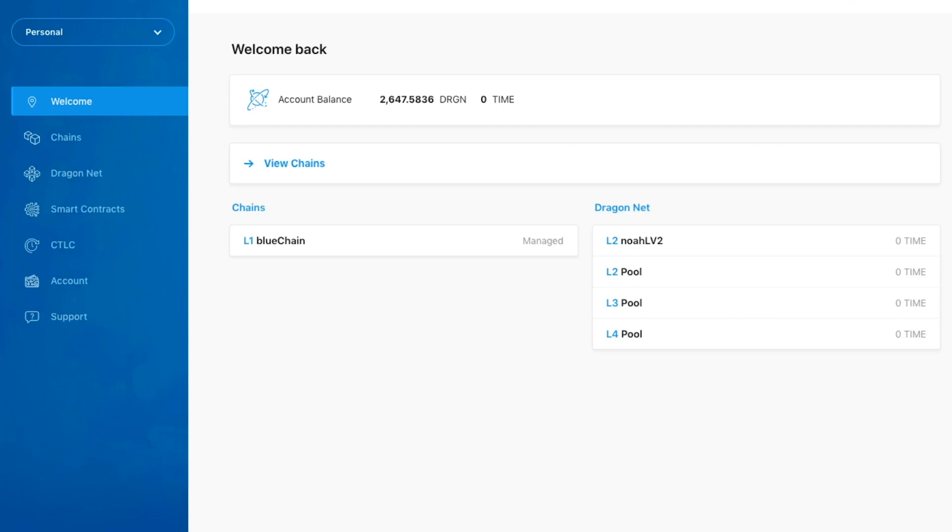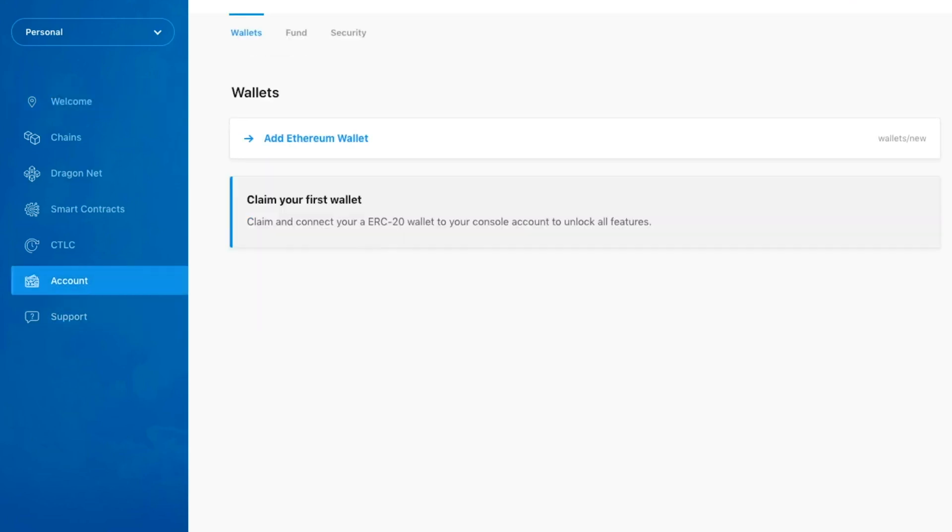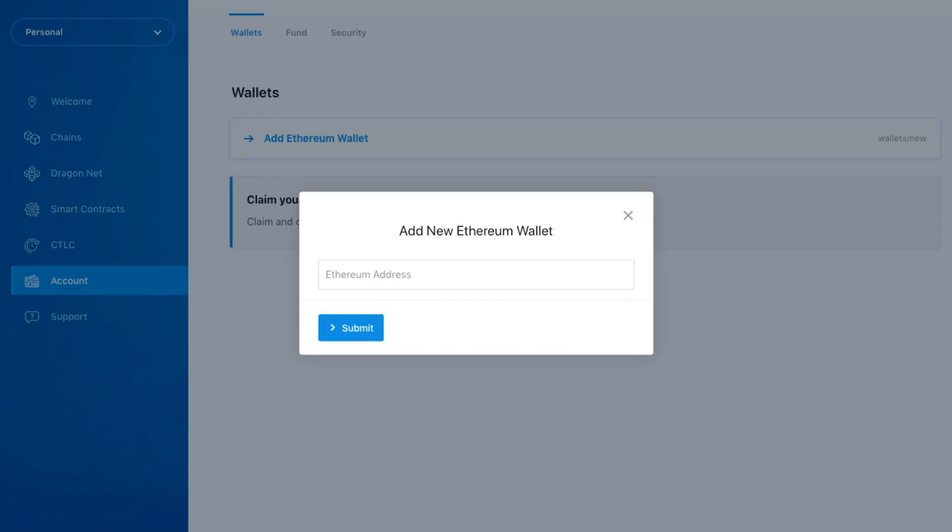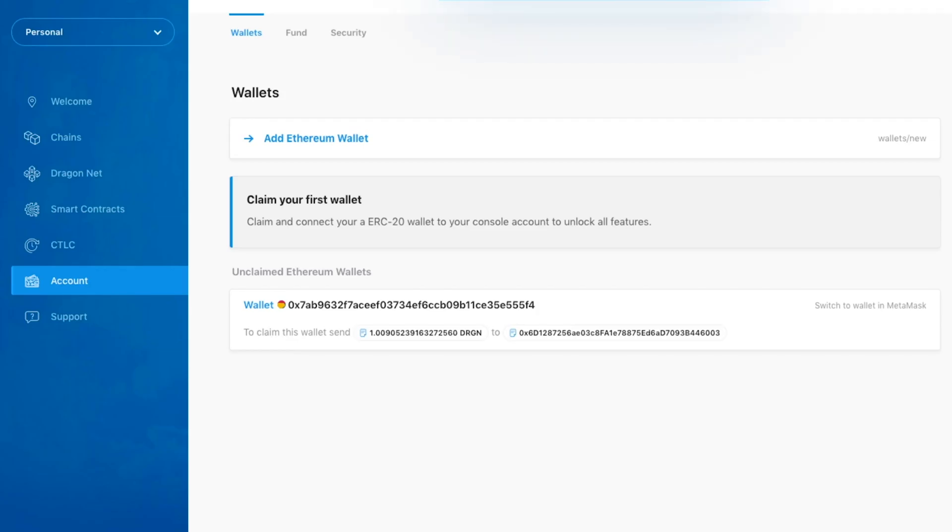Let's start off by claiming a wallet. To do so, we'll click the Account button in the sidebar, and once we reach the Account page, click the Add Ethereum Wallet button. Next, we will enter the Ethereum address of the wallet we wish to claim to begin the claim process.